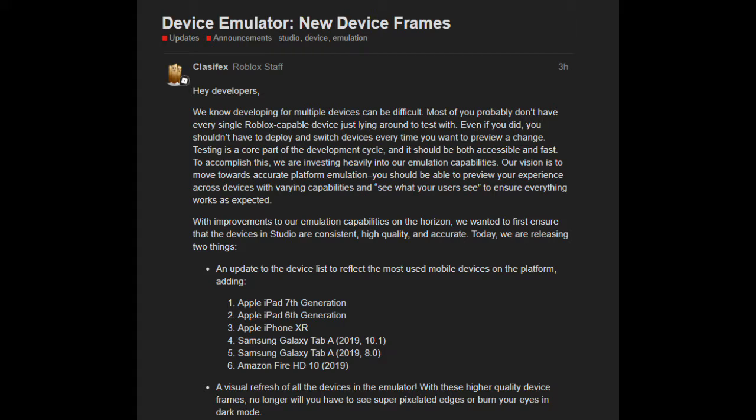So here are the updates to the device list: Apple iPad seventh generation, sixth generation, Apple iPhone XR, Samsung Galaxy Tab A — and these are just a bunch of things that they're adding.